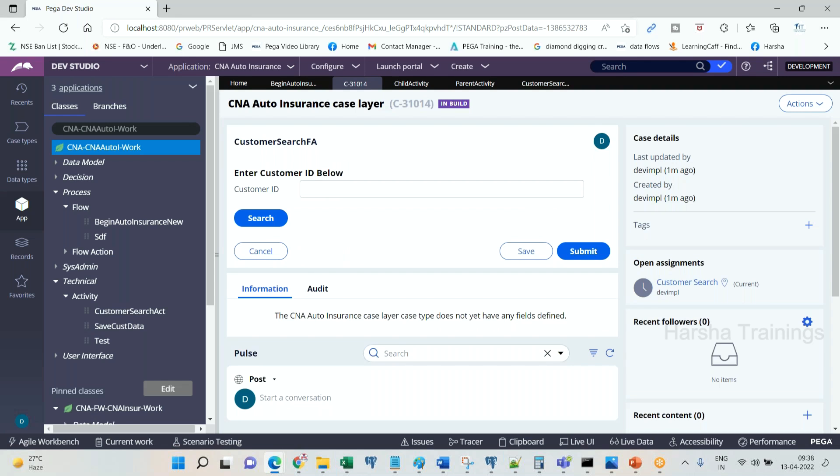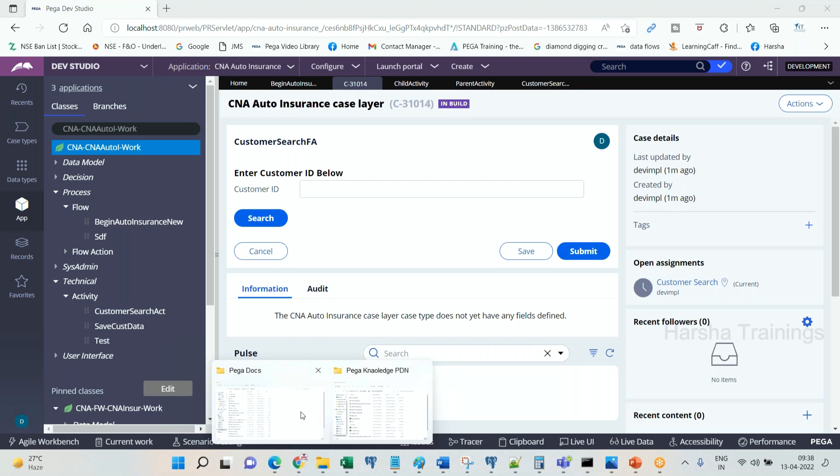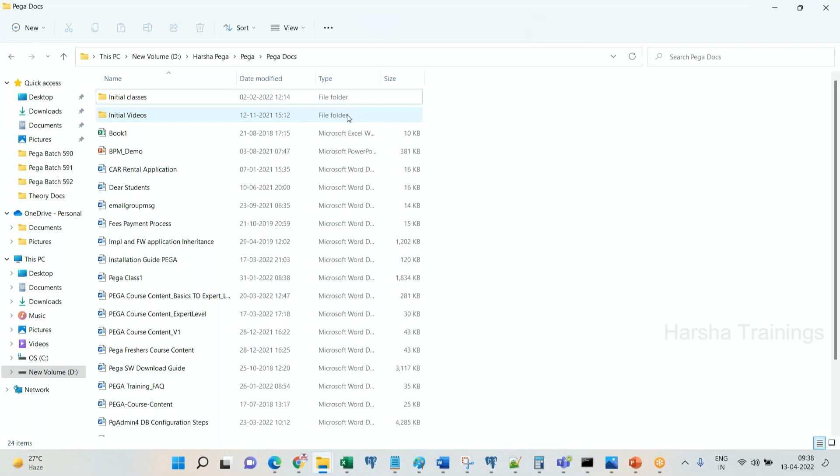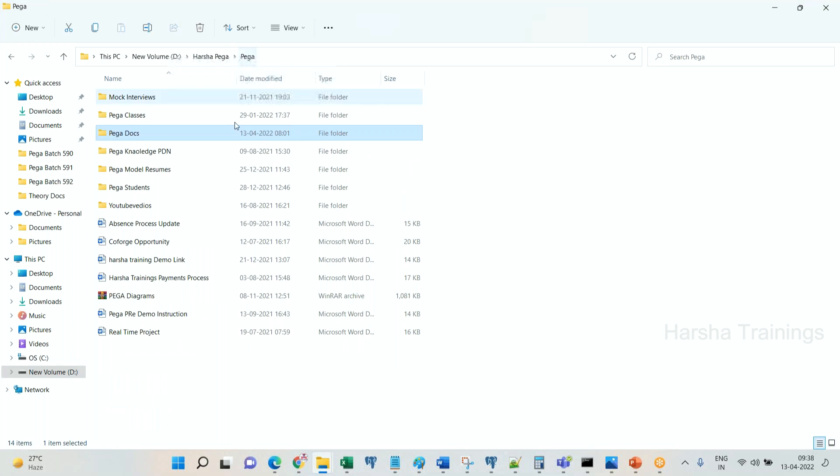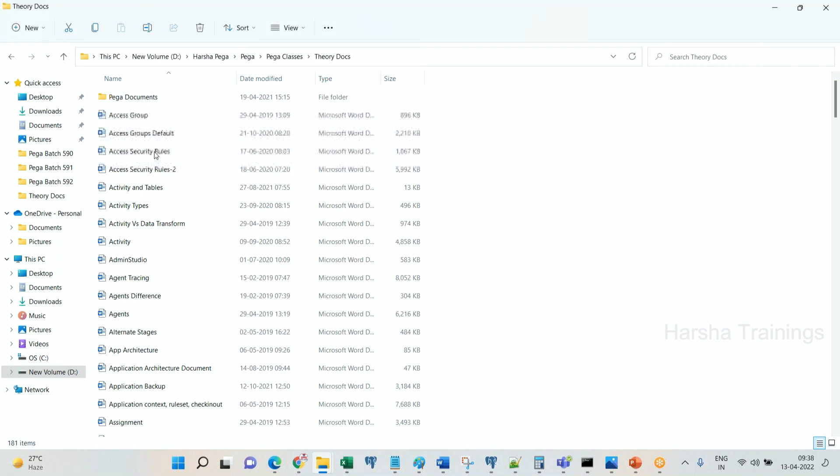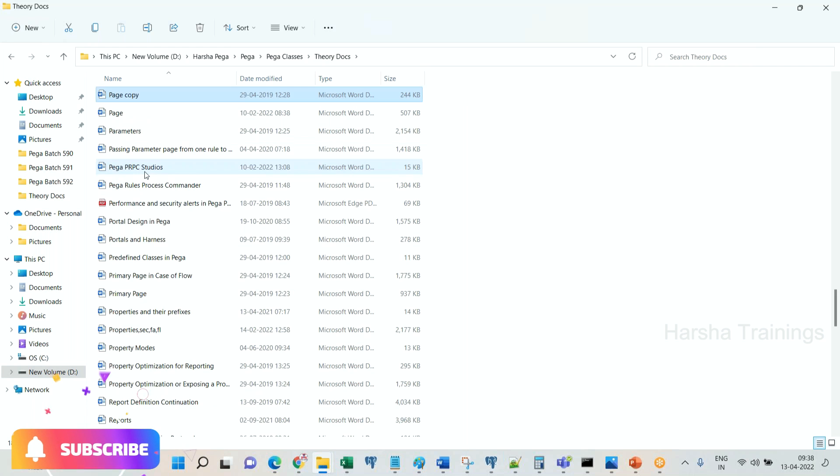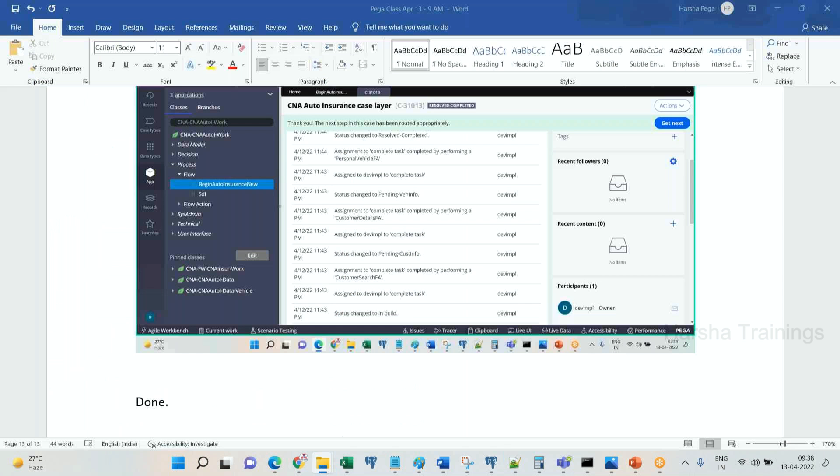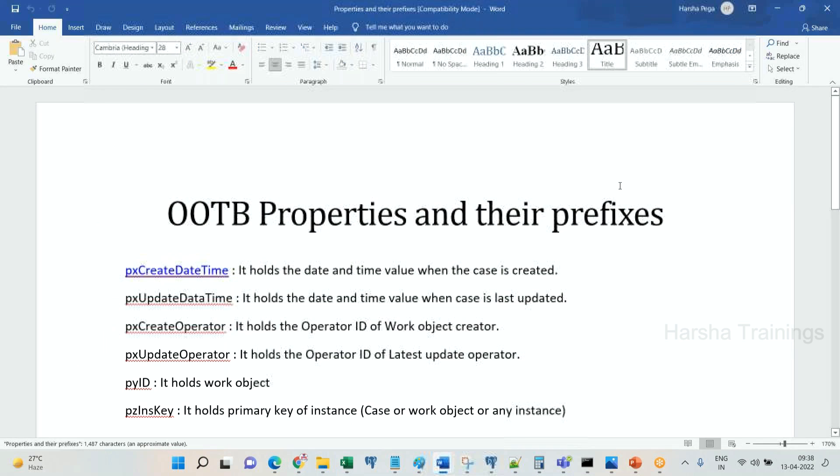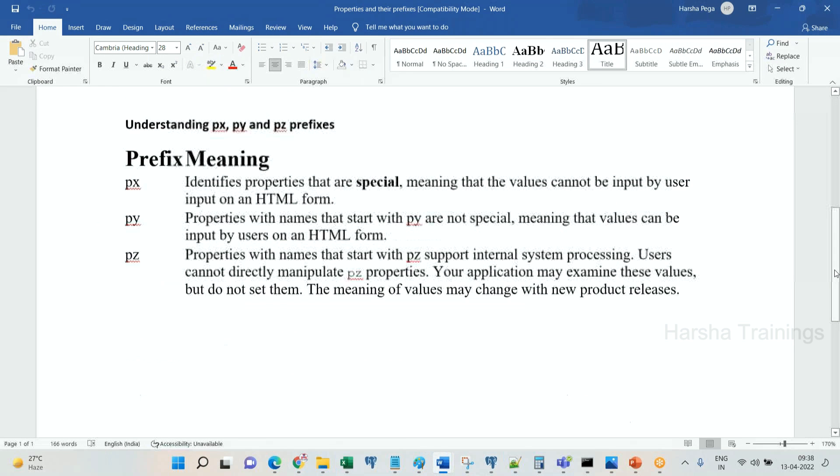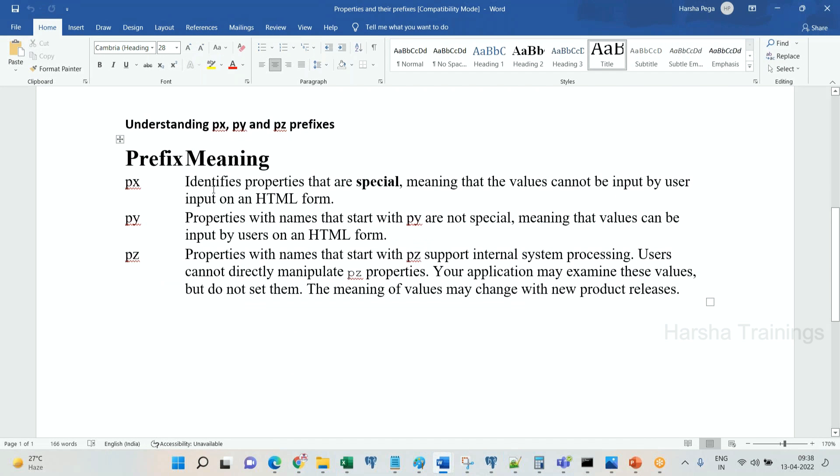See, in this HTML, when I say it is UI, see if the property is a px property we cannot input the value through HTML forms. Hold on, Pega classes and theory documents.